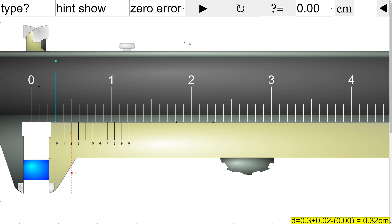Let us understand what we mean by zero error and especially negative zero error. Here is a simple example of a vernier caliper where the caliper does not have any error. Right now there is no zero error and we are trying to do a measurement. We look at the zero of the vernier scale and read from the main scale a reading which appears just before the zero of the vernier scale.